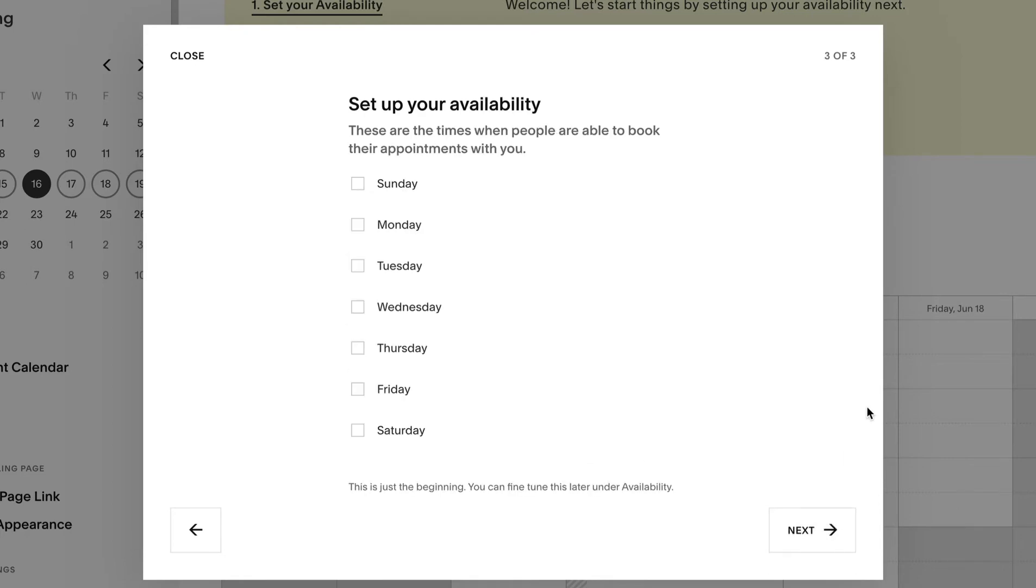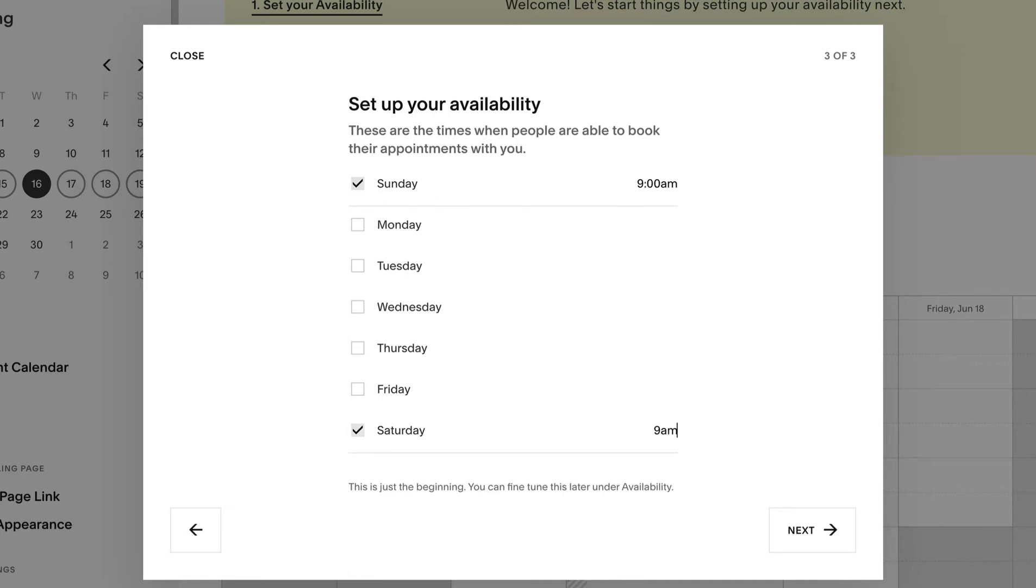Part three is setting up the time slots. These can be customized in detail later for a class, so don't stress too much at first. For Diane she likes to keep her weekend afternoons open, so assigns two classes per weekend, Sunday 9am and Saturday 9am.